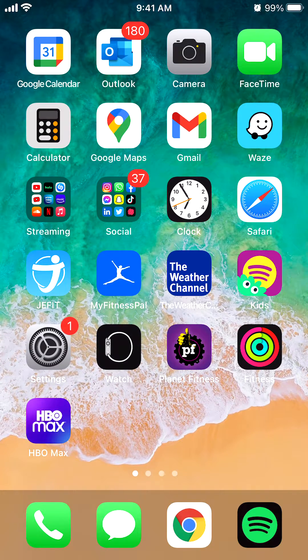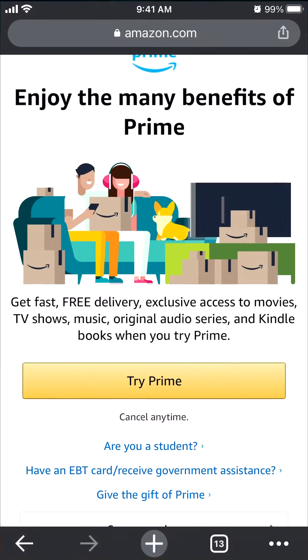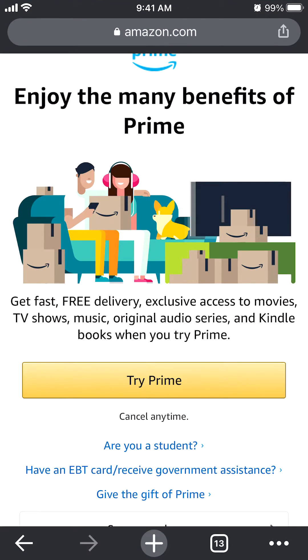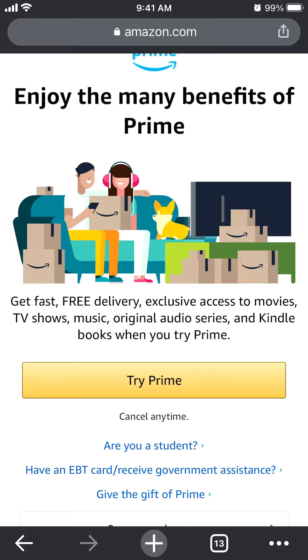But before we begin, I would like to let you know that this video is brought to you by Amazon Prime. Please try out my Amazon Prime 30-day trial and you will get fast, free delivery, exclusive access to movies and TV shows, music and many more other great benefits.